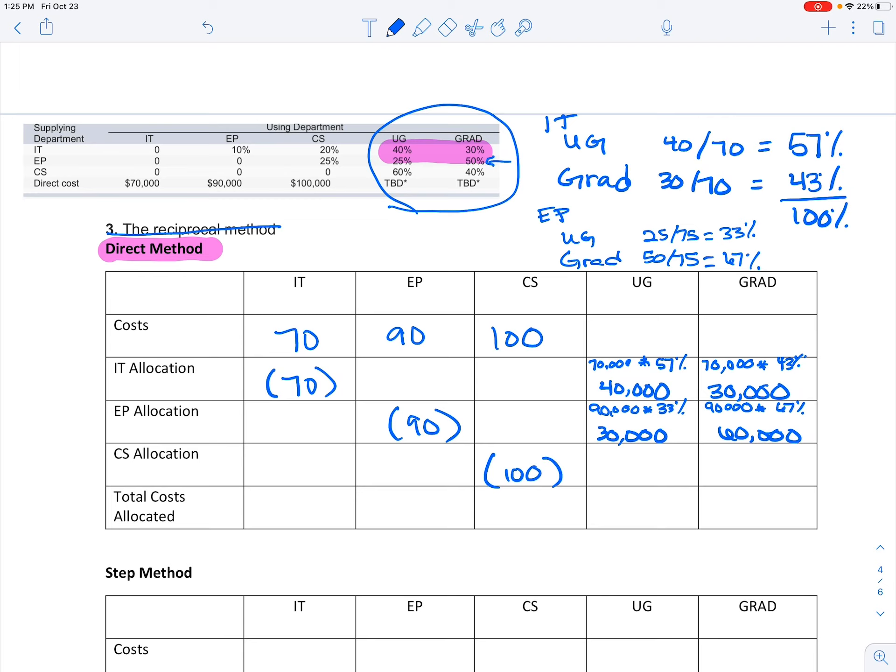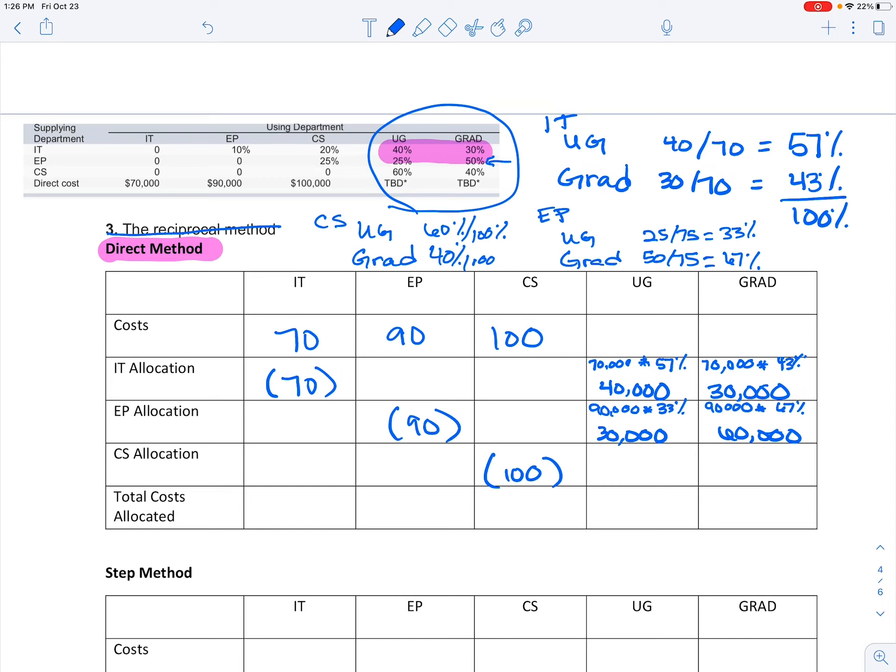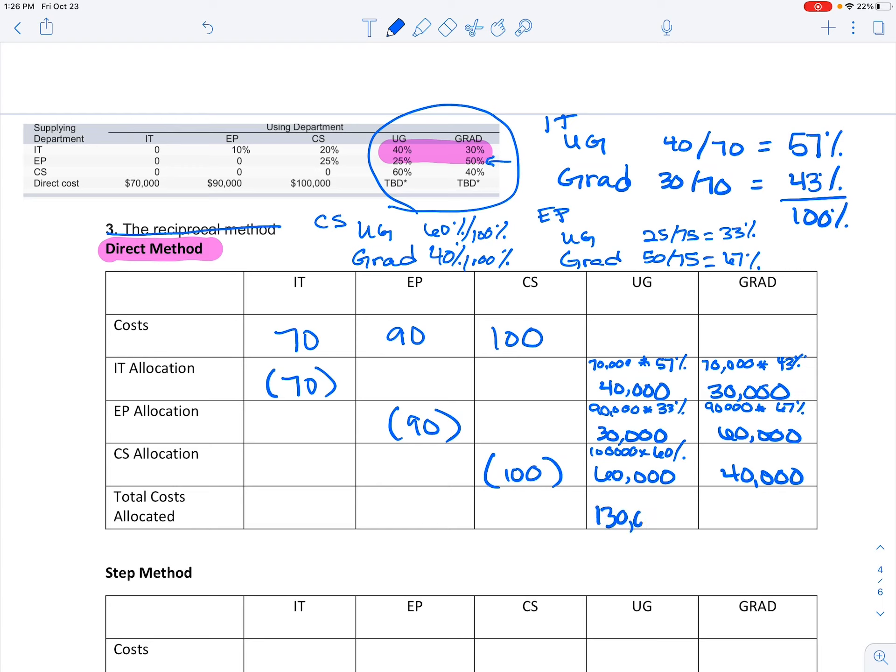Finally, we have one more, the CS allocation. I'm going to do the same thing. UG versus grad, and it's 60% and 40%, so it's out of 100%. So really, you could have just used the 60 and 40. So I'm taking 100,000 times the 60%, which is going to be 60,000, and 40,000.